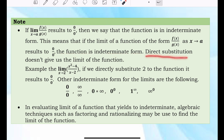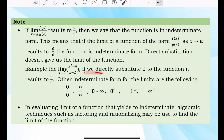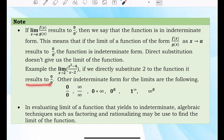Direct substitution does not give us the limit of the function. For example, the limit of x squared minus 4 over x squared, where x approaches 2 — if we directly substitute 2 to the function, it results to 0 over 0.